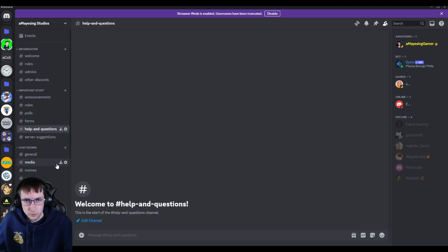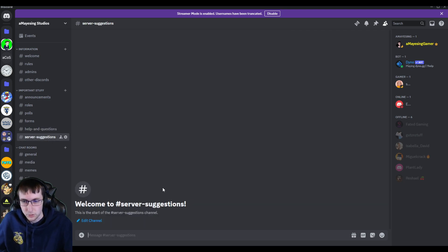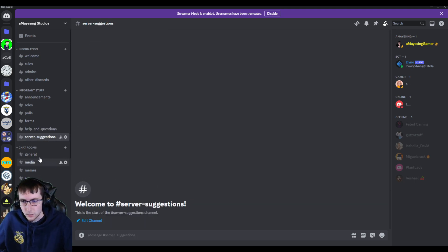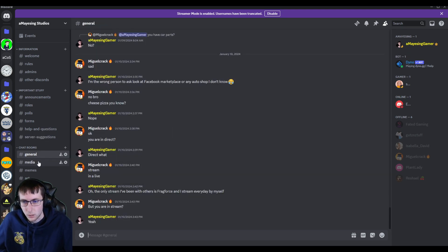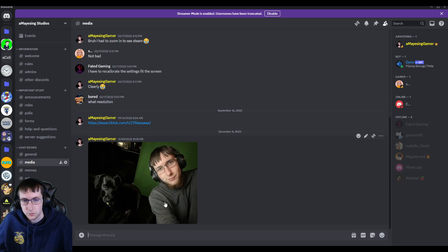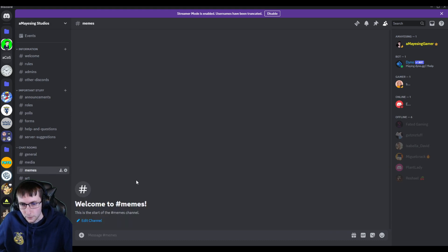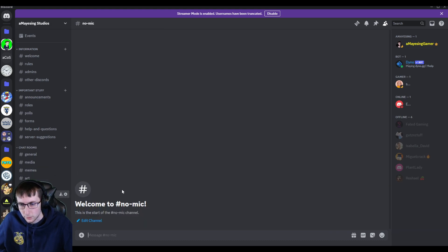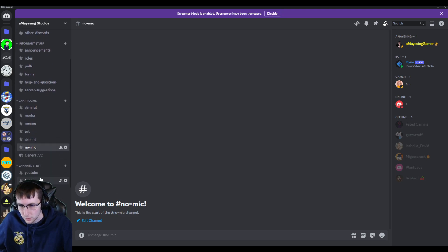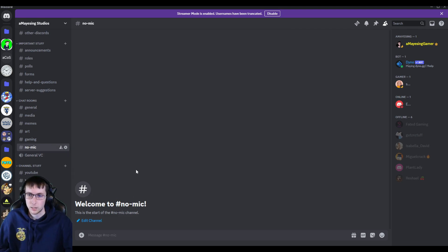Help and questions, pretty self-explanatory. If there's any help or questions that you need, server suggestions, if we're missing something that you think could be added. General is pretty general. I mean, talk about whatever you want. Media is any pictures or links or things. And there's memes, art, gaming. There's no mics. If you don't have anything during the VCs, which I won't really be in the voice chat that often, but I'm sure there will be somebody tracking what's said in there.